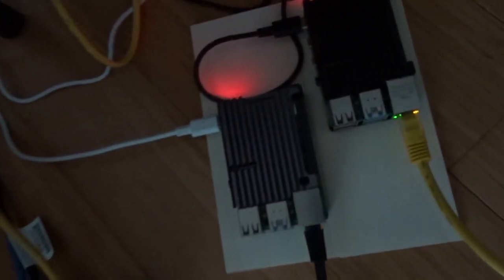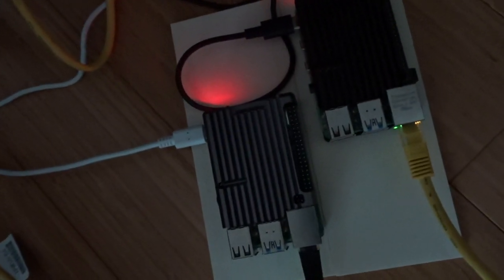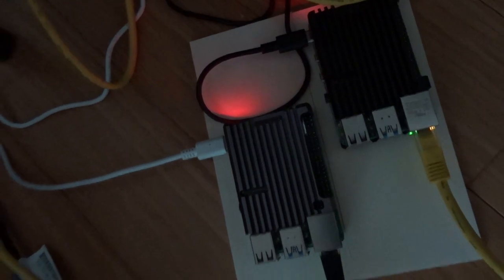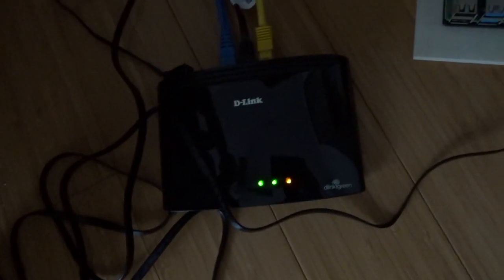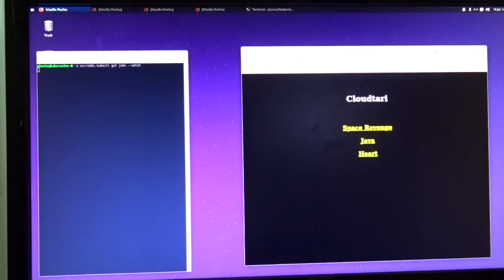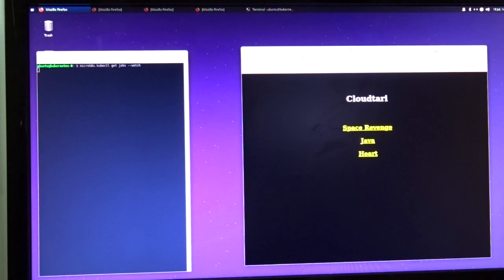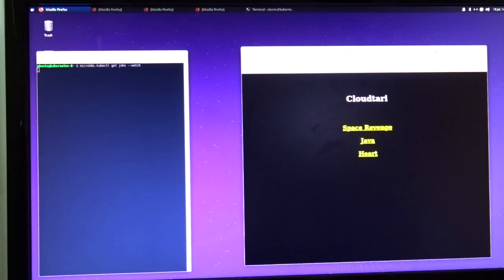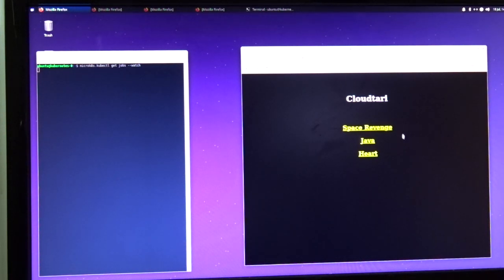Here is the cluster of two Raspberry Pi 4s hooked up to a gigabit switch. The window on the left is a console currently watching for any new Kubernetes jobs, and on the right is the web browser which has a menu of three different Atari 2600 programs that can run.